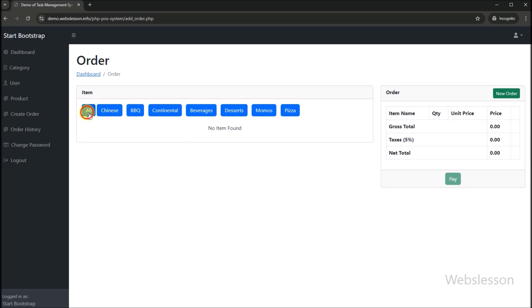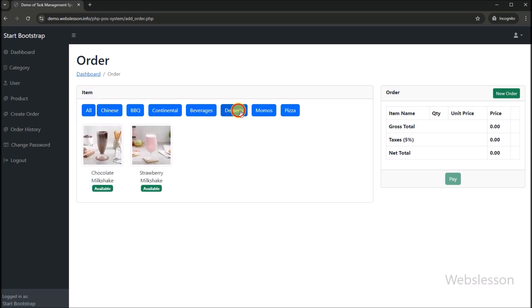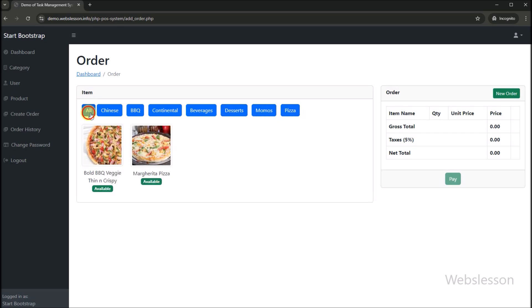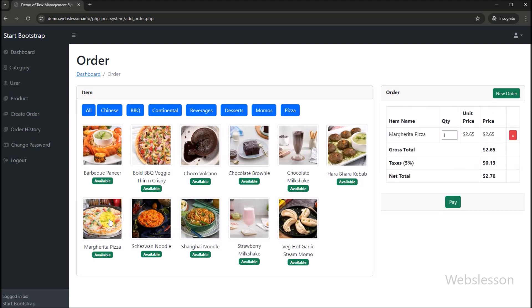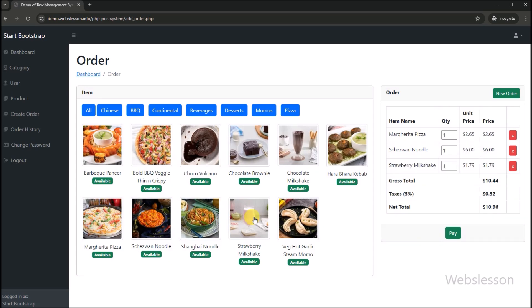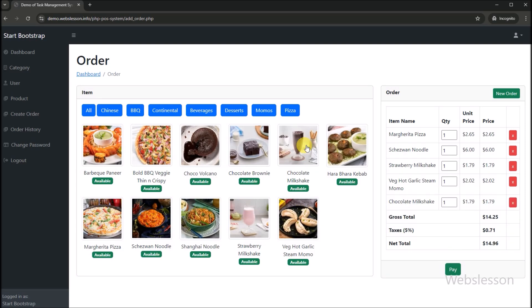In which the user can easily create an order by touch screen and the order will be created. In this video, we will show you how to download this point of sale system, and then we will show you how to run this point of sale system on a local computer. And lastly, we will show you the different functionality of this point of sale system.